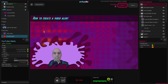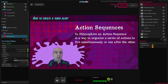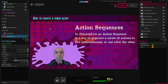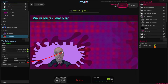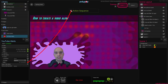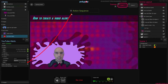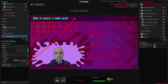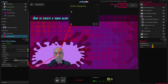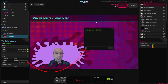Now let's create an action sequence for this alert. An action sequence is a way to organize a series of actions to fire simultaneously or one after the other. To create an action sequence we will pull a wire from the alert we just created and drag it all the way to the action sequence window that appears in the center of the screen. I'm going to pull a wire and connect it to the action sequence socket that blinks here. And once I do that I have an action sequence window.